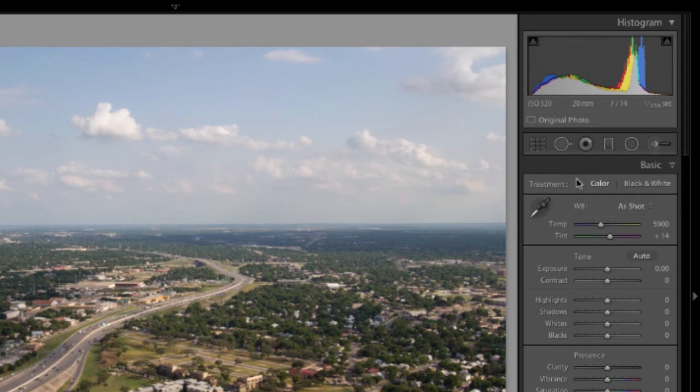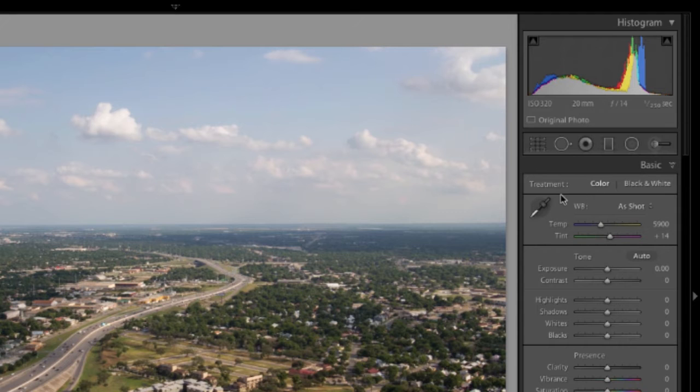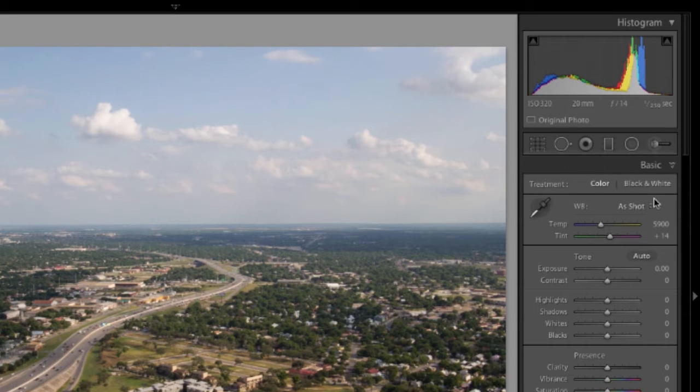You can see right at the top that you can either work in color or black and white, and then right below that you see an area that's going to allow you to manipulate the white balance in the image. There are a few different ways you can do this.